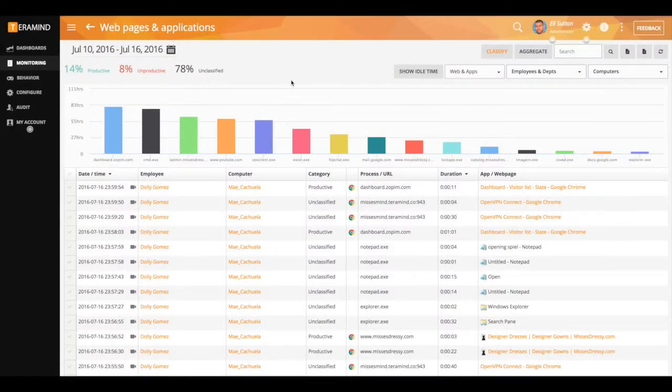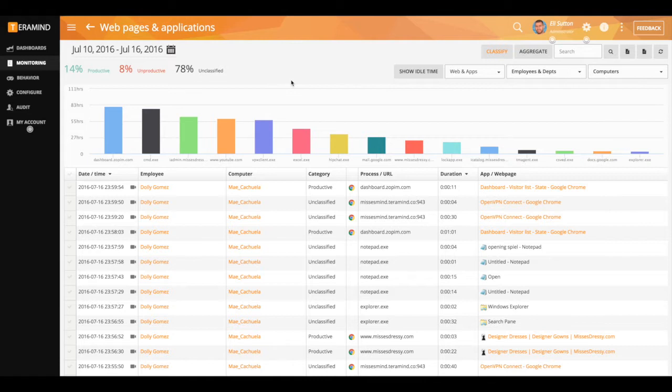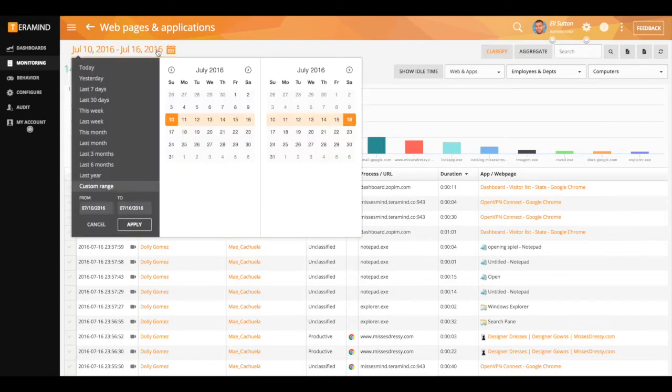This report will display the collective websites visited and applications that have been used by your users for any specified period. Simply click on the date range selector to specify the scope of the report.